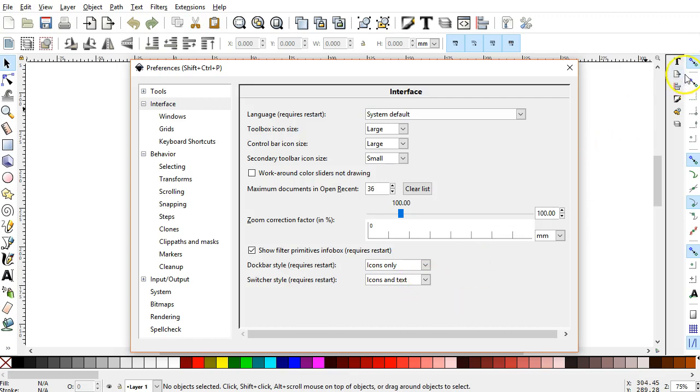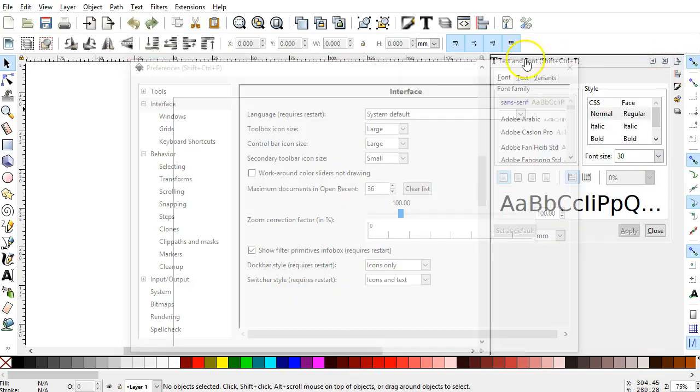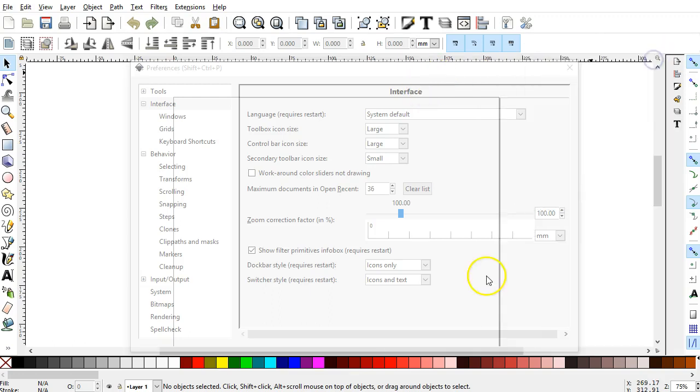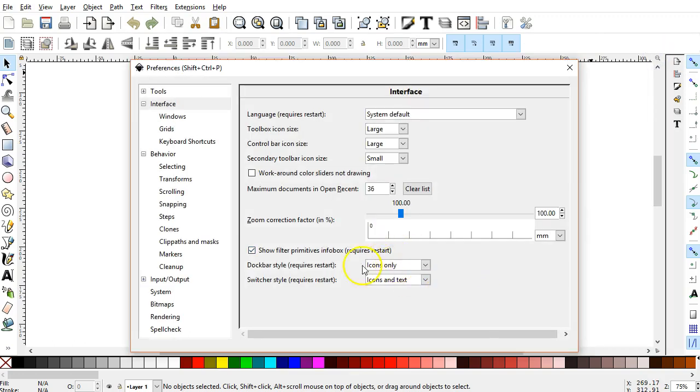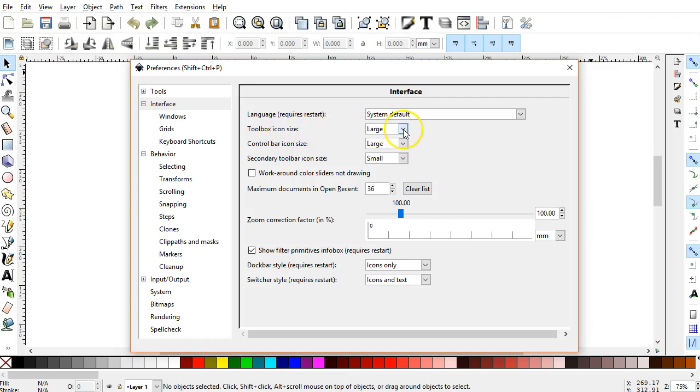Icons and Text is a format that displays there. If you do make these changes, you have to close Inkscape and restart it for them to take effect. Other options you may find useful, the Toolbox, Icon Size.